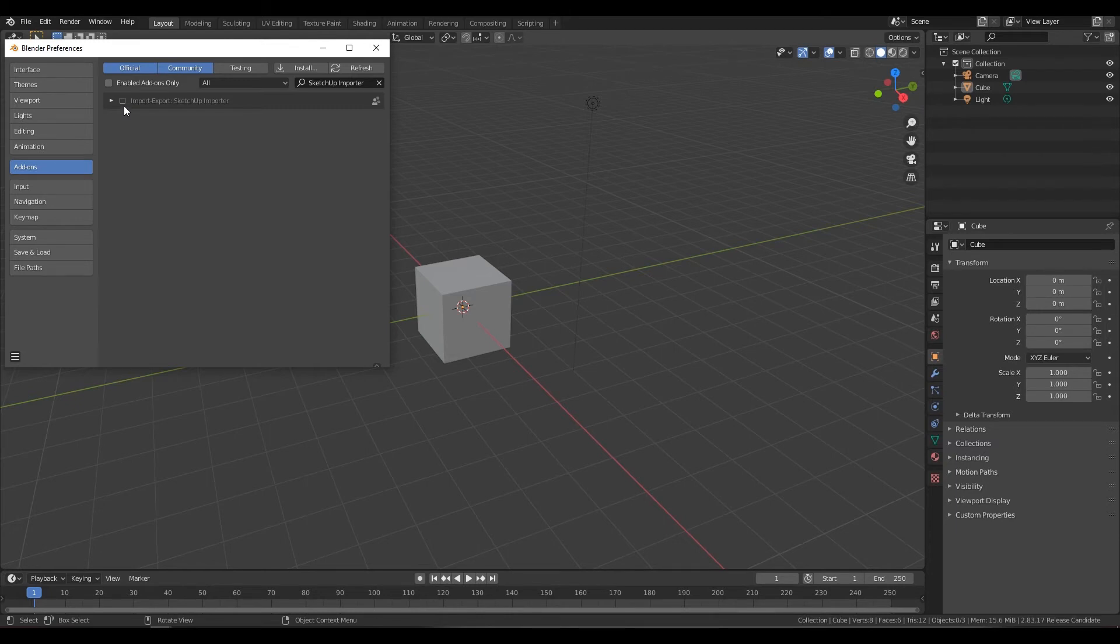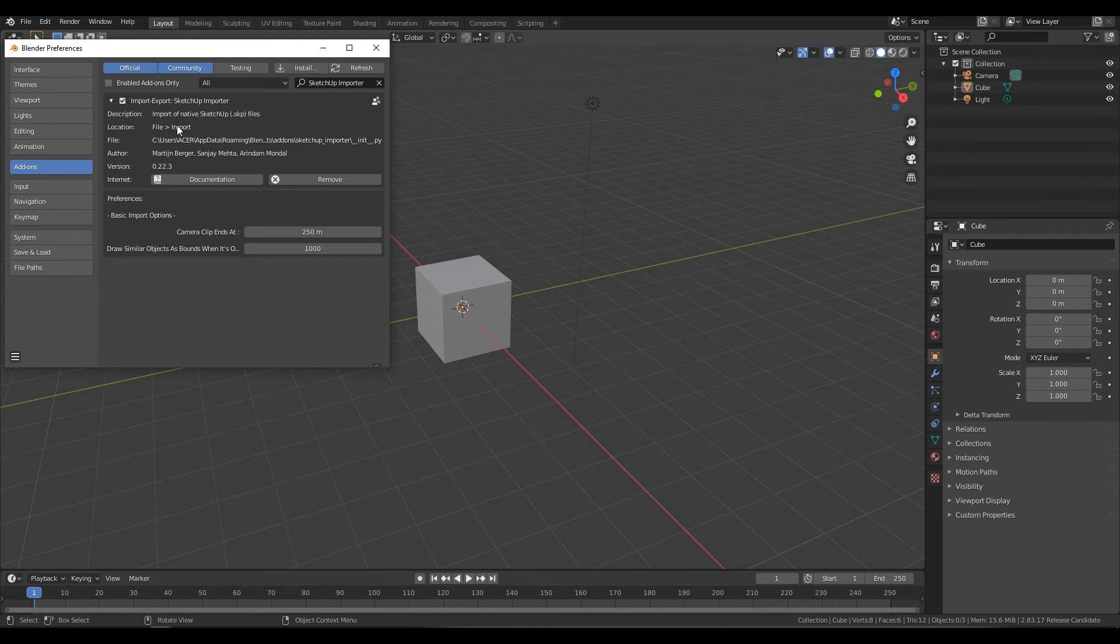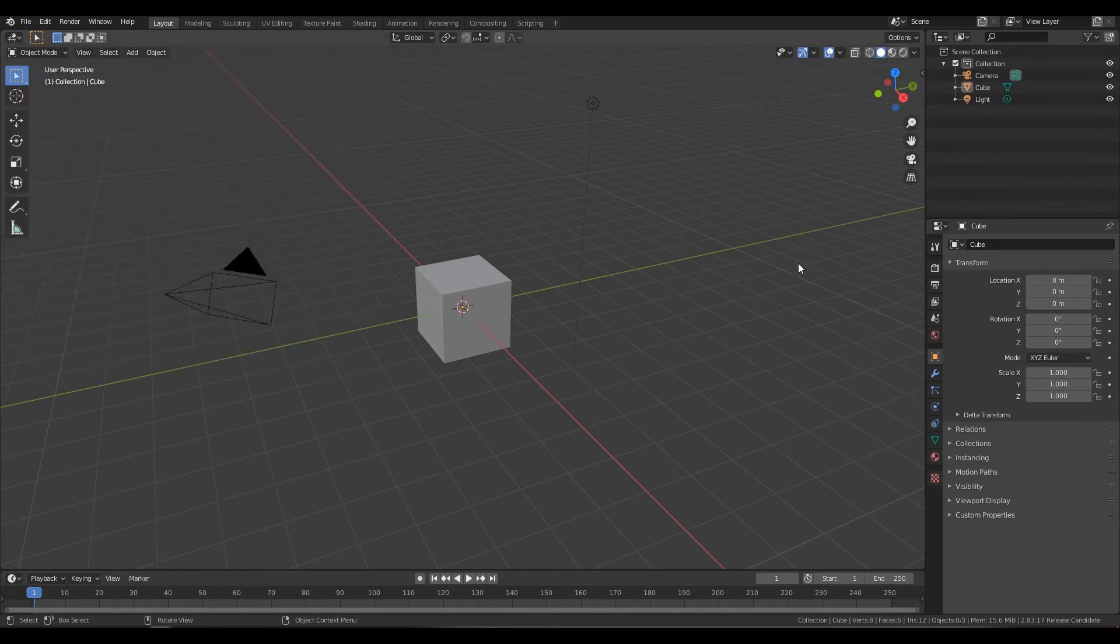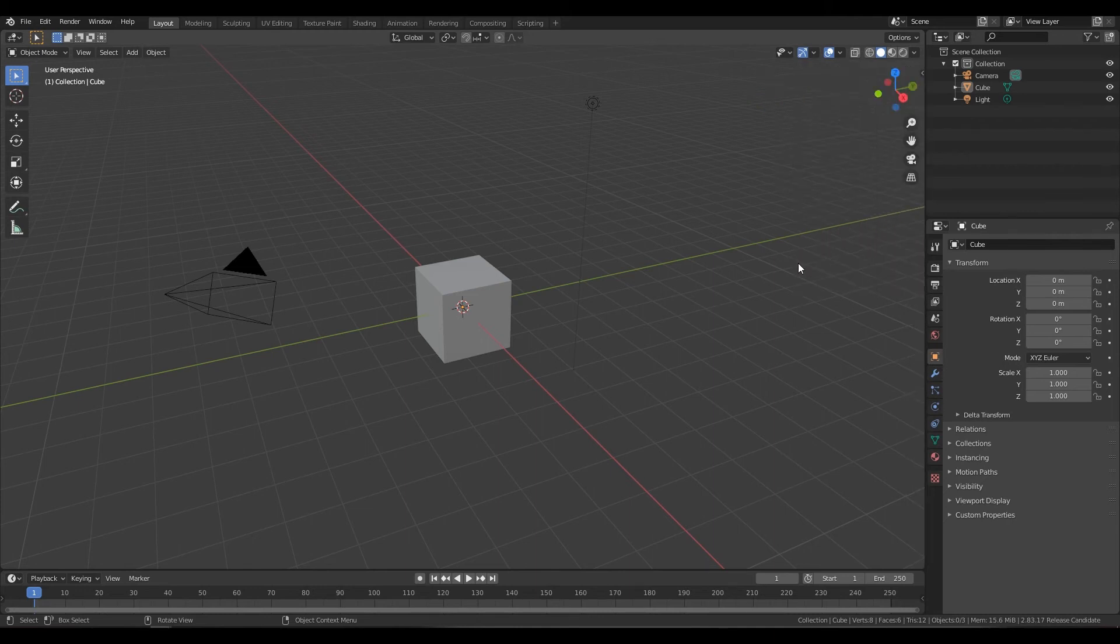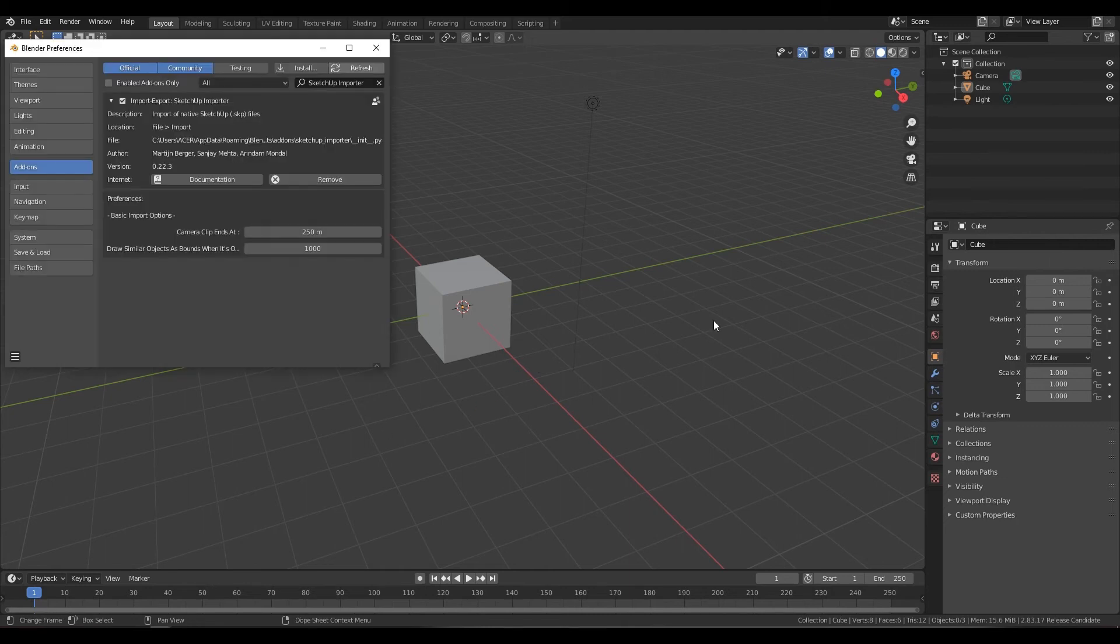Now you just need to enable it by pressing this. Once you enable it, you can check where you can find this add-on implemented. Sometimes it's in the end panel, sometimes it's in the UV section, sometimes it's in the Animation section.